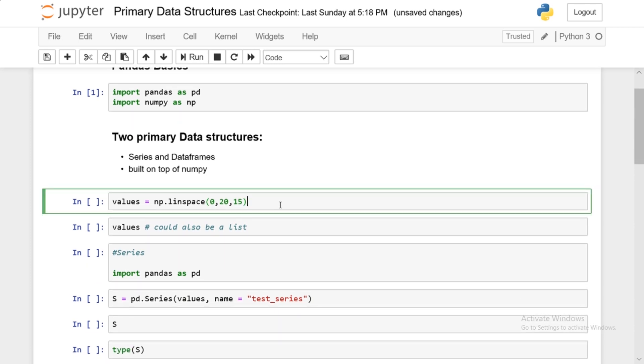So the two primary data structures we'll be dealing with are series and data frames. There's also something called panels, which is three-dimensional. But for the most part, series and data frames are the two essential primary data structures of pandas.